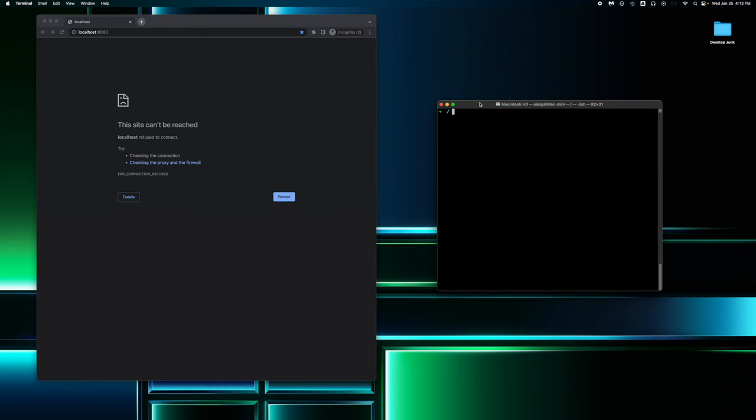Today we're going to be installing and configuring Apache web server on Mac OS 13.3 as of time of recording. I noticed that there's not really many tutorials on YouTube on setting up Apache web server for anything above OS X, so I decided to make this video since I did manage to set this up myself last night.